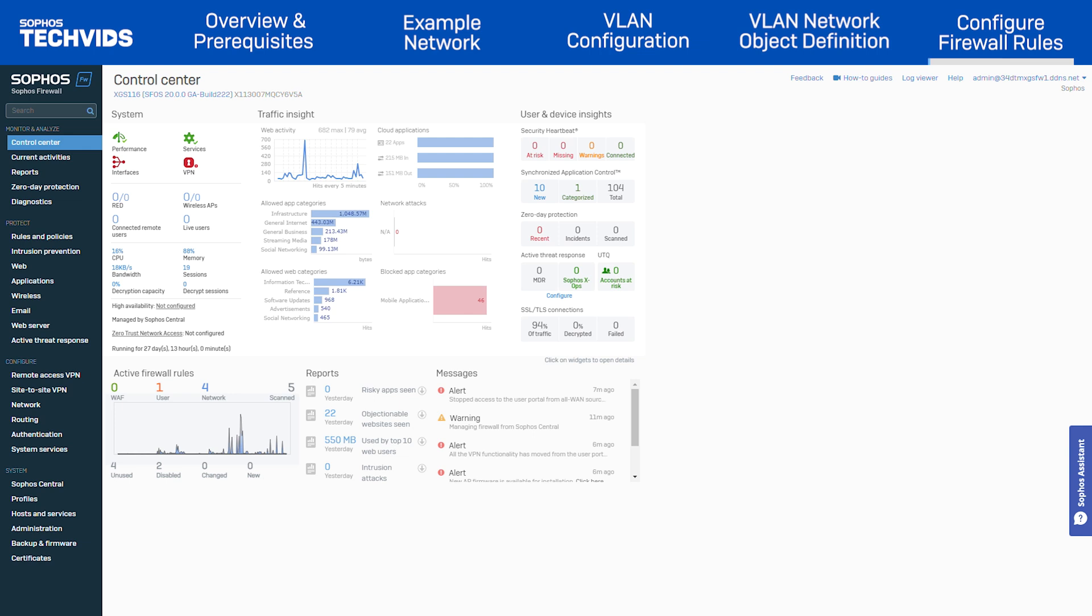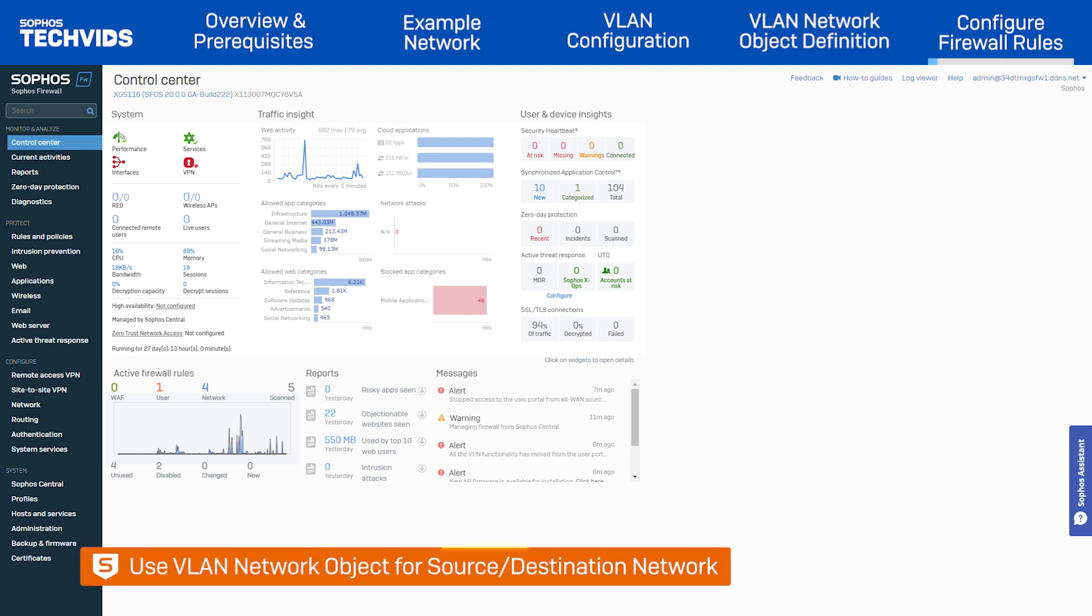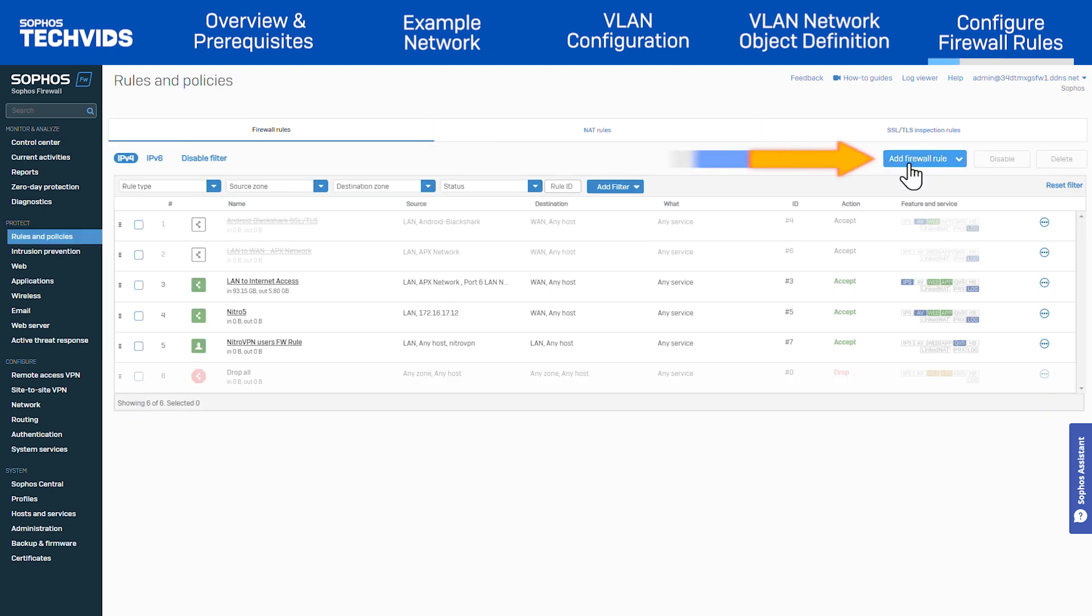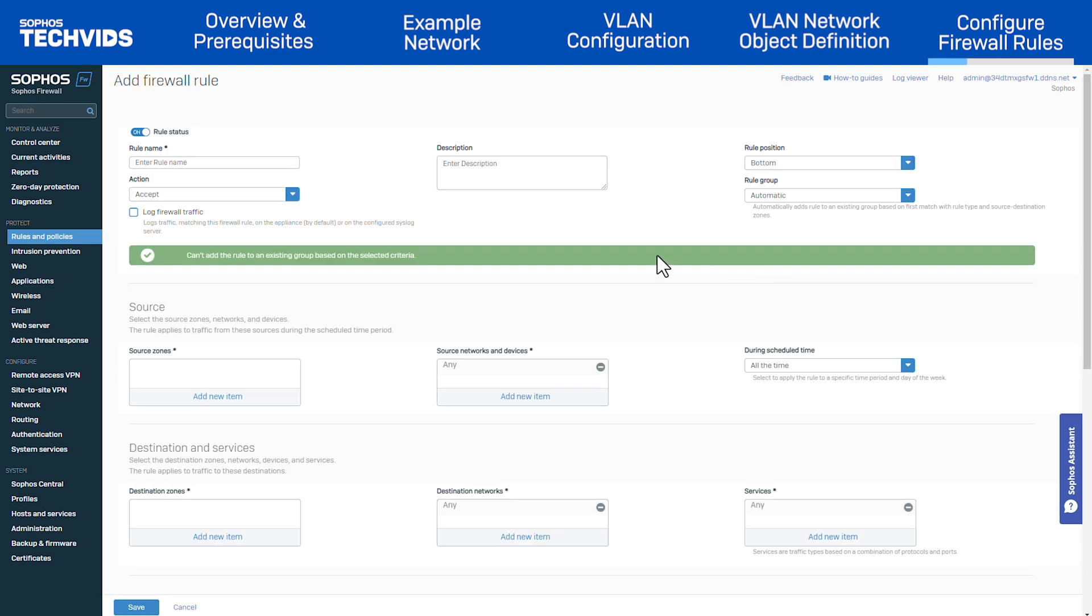Note that when entering the source and destination network, you must use the VLAN network object and not the VLAN interface object. Under protect, go to rules and policies. Click add firewall rule, then new firewall rule. Enter an appropriate name for the rule.